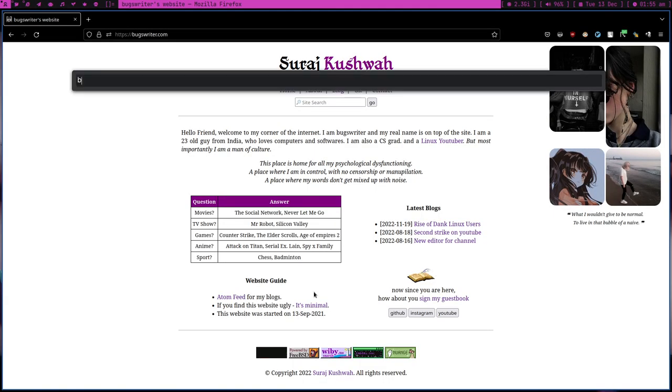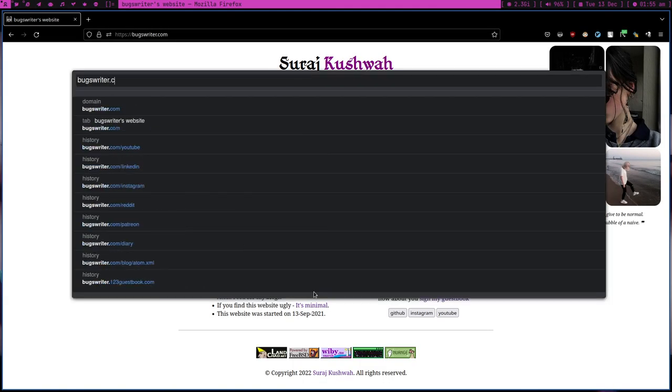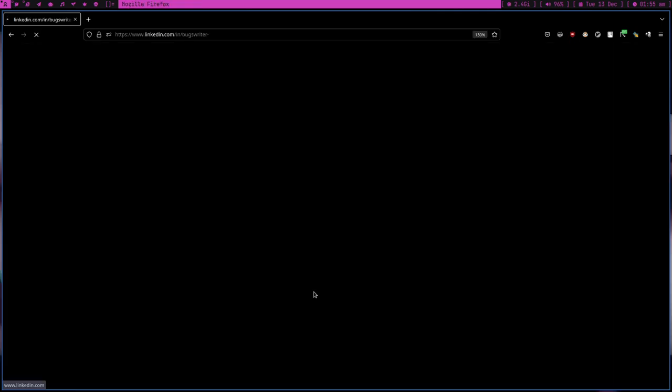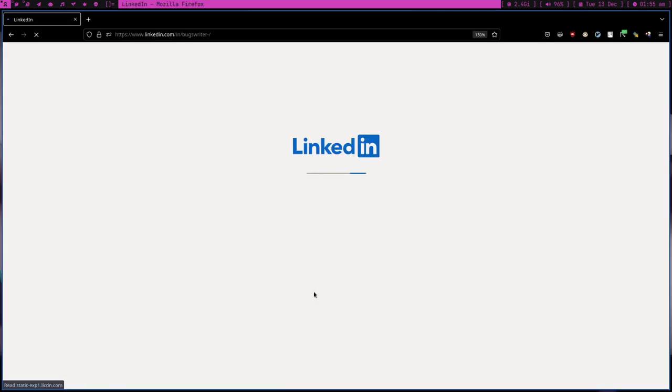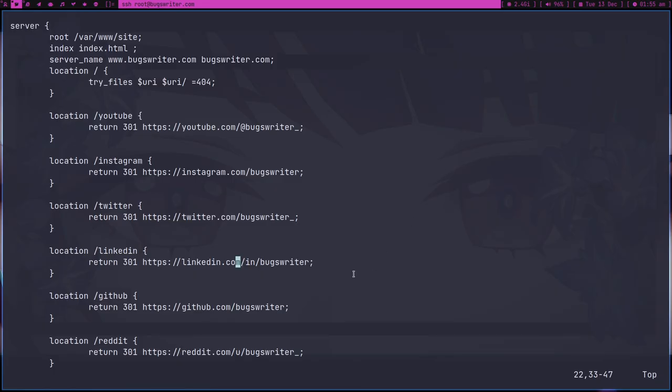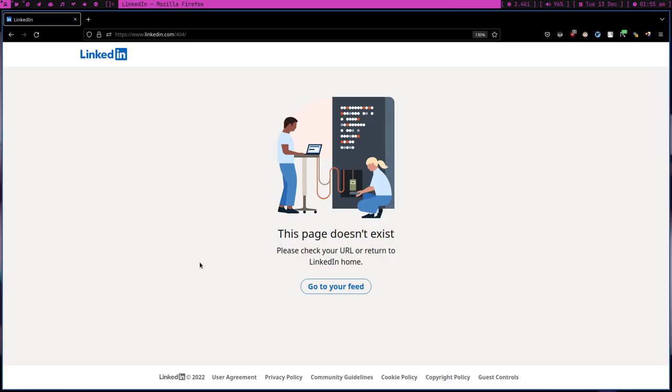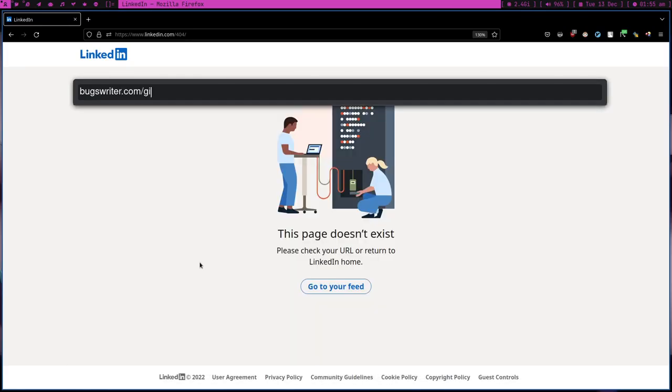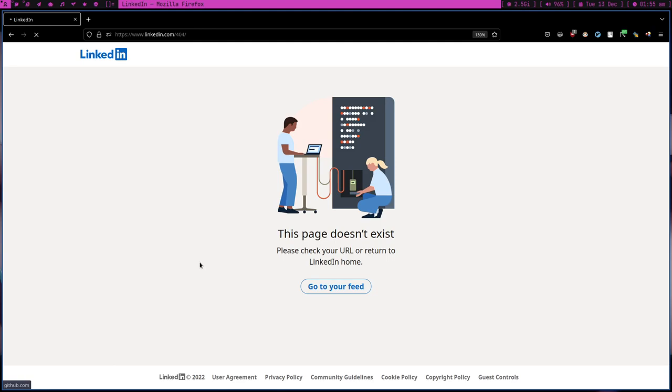I was doing it for some reason, I'll tell you later. But now what will happen is if I just type boxwriter.com/linkedin and press enter... Okay so I just changed my LinkedIn link, this is why it happened. But okay, let's try on GitHub.